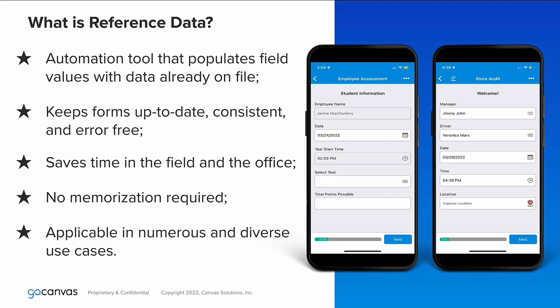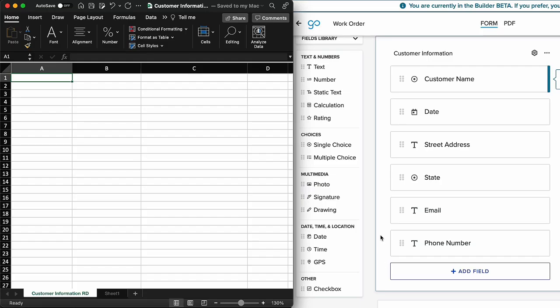We'll begin by building our reference data file properly, and it's the same format whether you use Excel or Google Sheets. Let's format our data set in Excel first. For this example, we will use customer information, as it is an incredibly common use case and demonstrates this feature well.